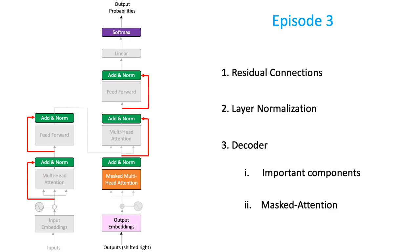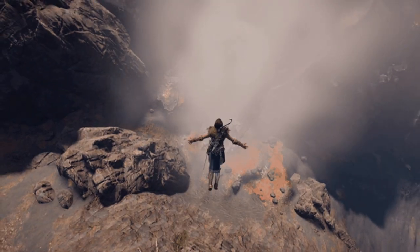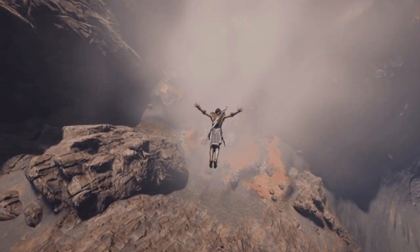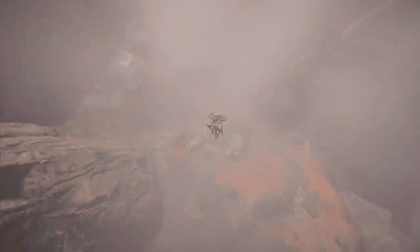Finally, we'll finish by understanding its masked attention module. Now, if you came here for only the masked attention component, I suggest you check the timestamps in the video's description and fast-forward to that time. Otherwise, let's dive straight in.